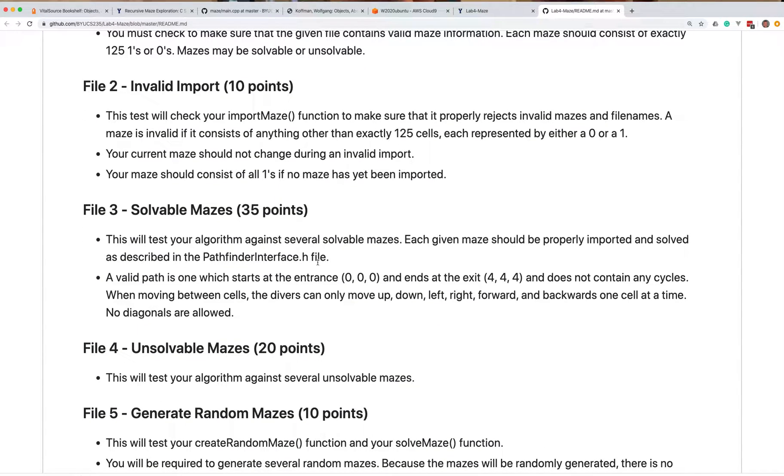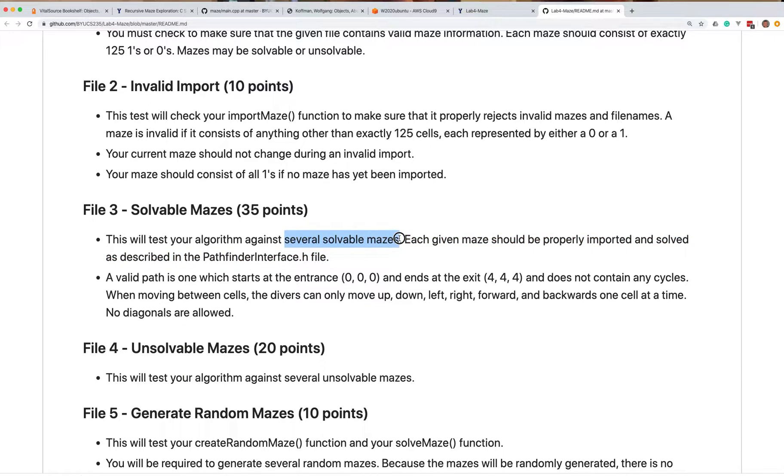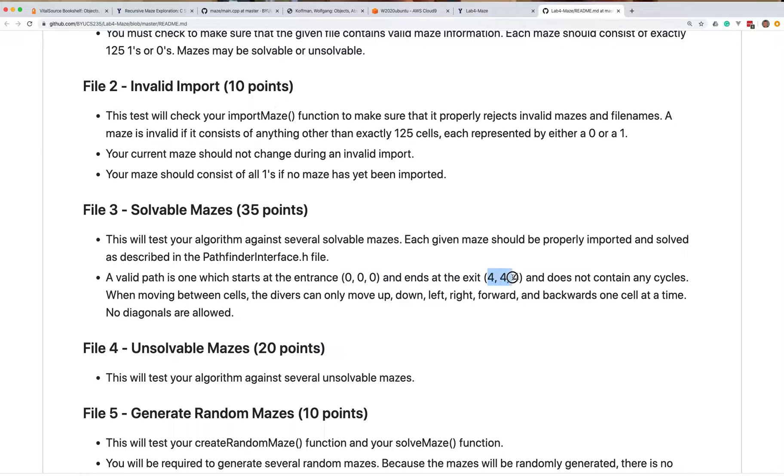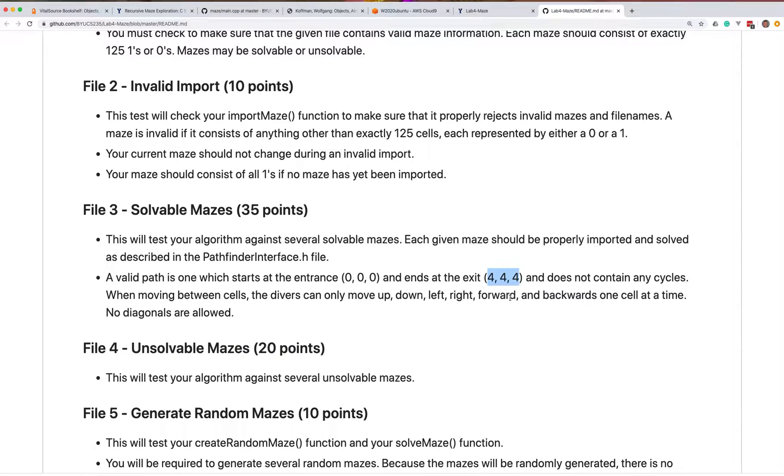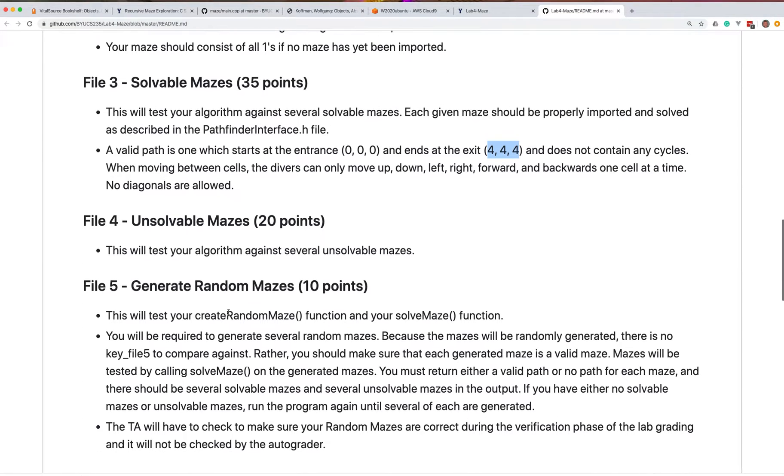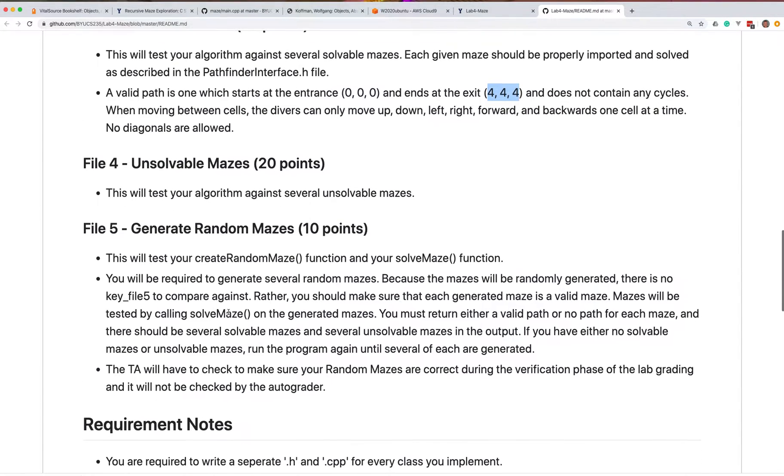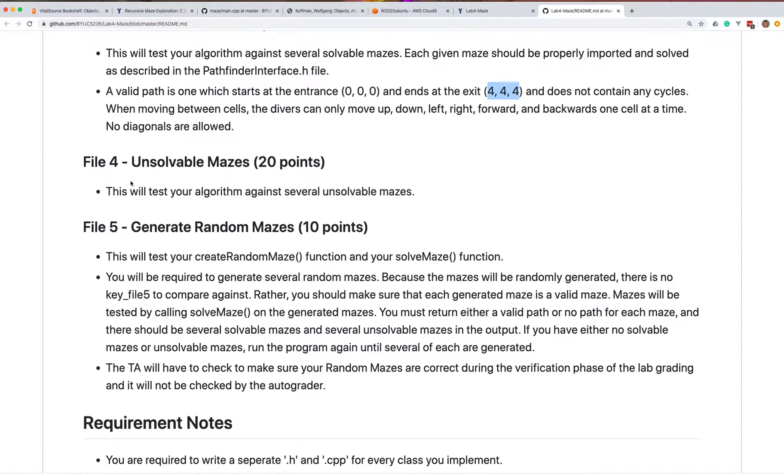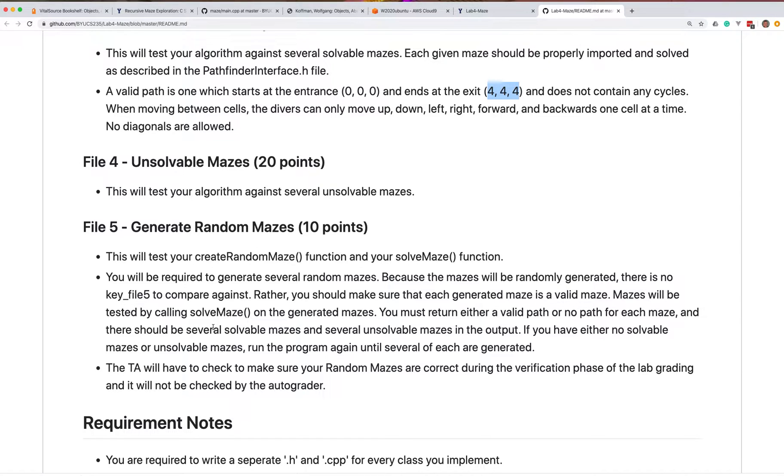You have to figure out if the maze is solvable, namely if there is a path from .000 down to .444. Divers can only move up, down, left, right, forward, and backwards. Once a lot of time they can't do diagonals, so that makes your job a little bit easier. You'll also have some opportunity to test for unsolvable mazes, and then you're supposed to be able to generate random mazes.